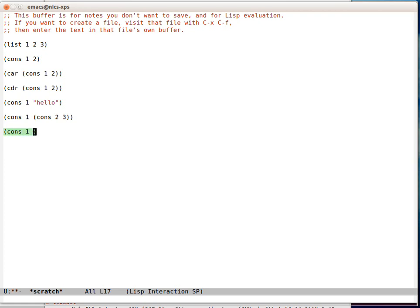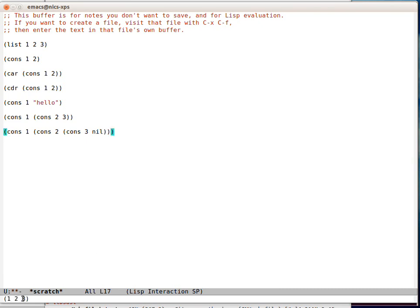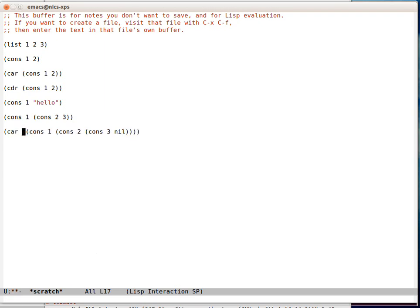So in order to make a proper list, we have to say something like this. Now we can see that that's 1, 2, 3. If I take the car of that list, we can see that that's 1.